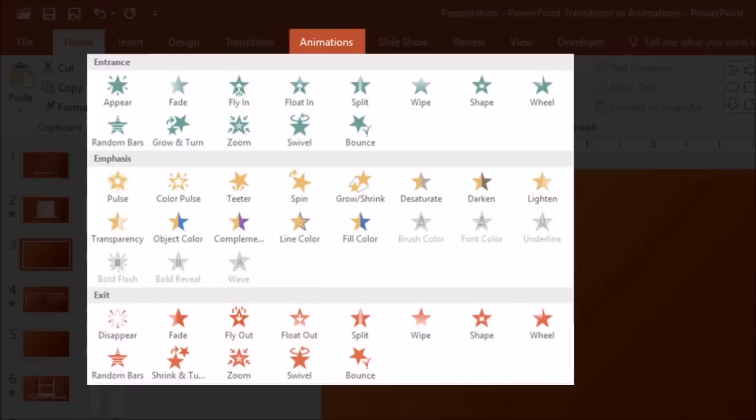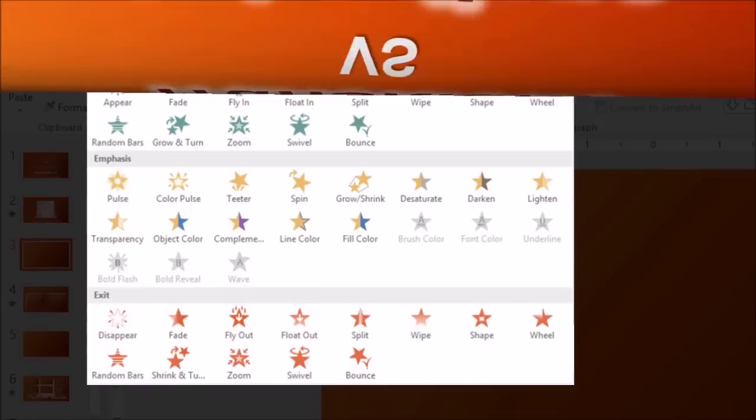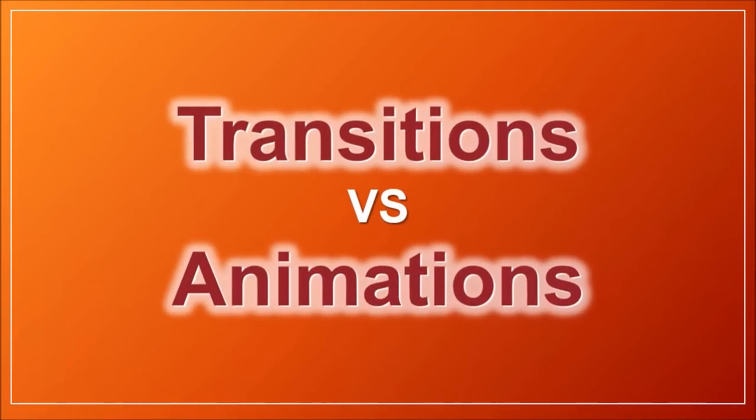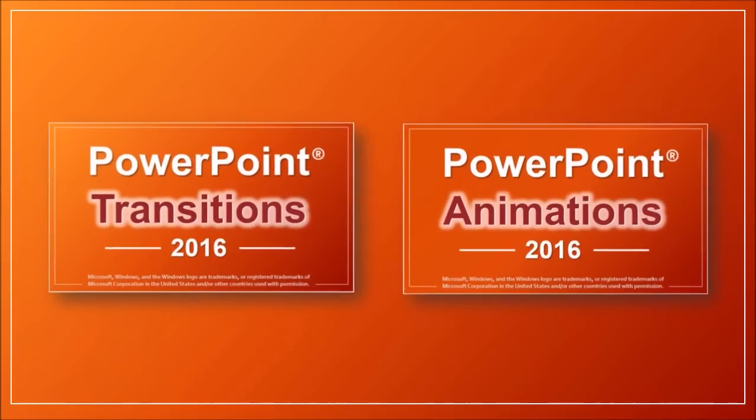And I'll explain the difference between transitions and animations in a moment, but if you'd like to see some of the transitions and animations in action, you can check these videos.